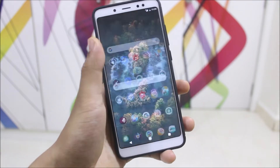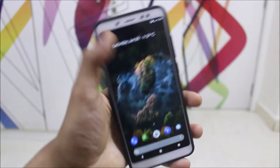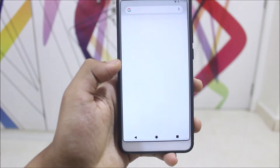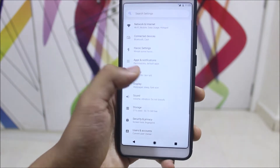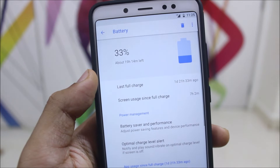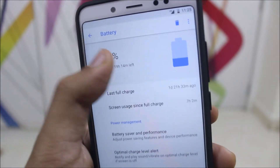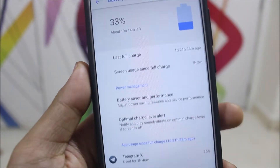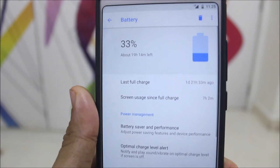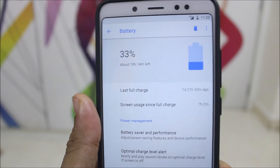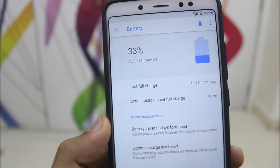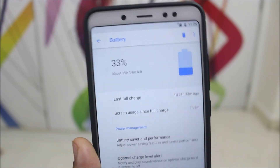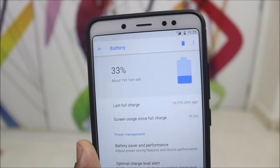Talking about performance, gaming, and other stuff — it's really great. Now looking at battery life, I've been using this for about 2 days. You can see 1 day 2 hours with battery saver, at 33% remaining, and 7 hours 2 minutes screen-on time. That's great — you can expect 10 to 11 hours screen-on time.